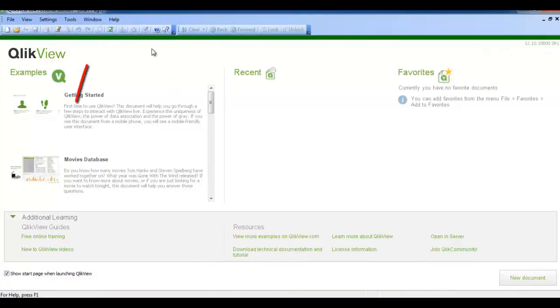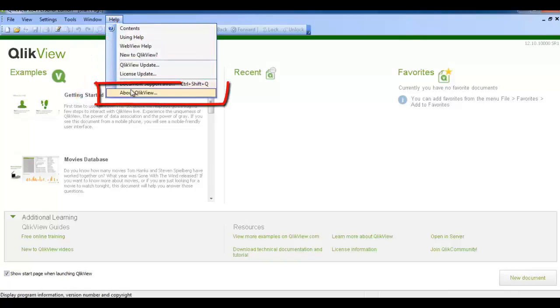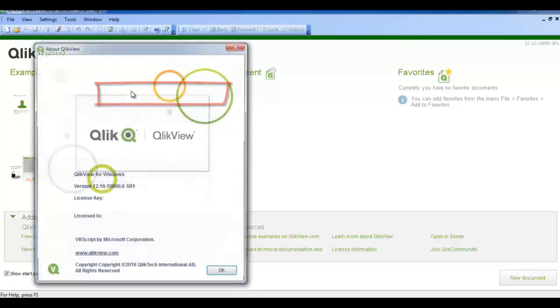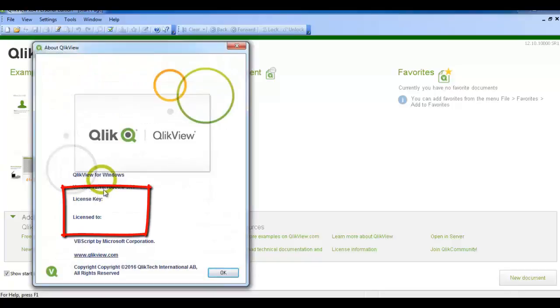Click on the help. Under About QlikView you can see all the license key if you have the license version. That's it. Thank you.